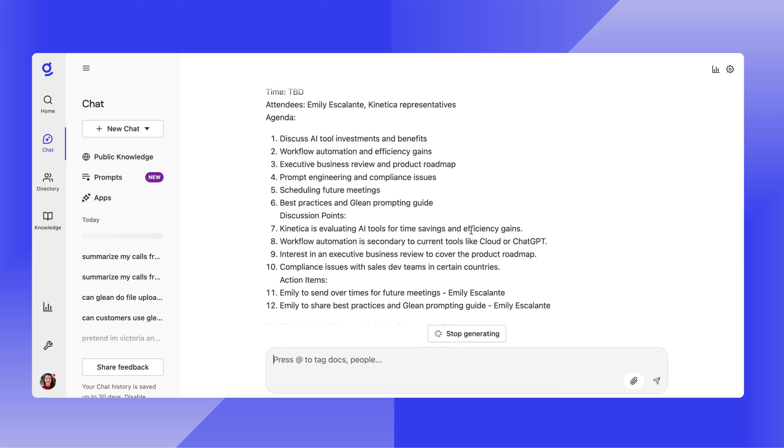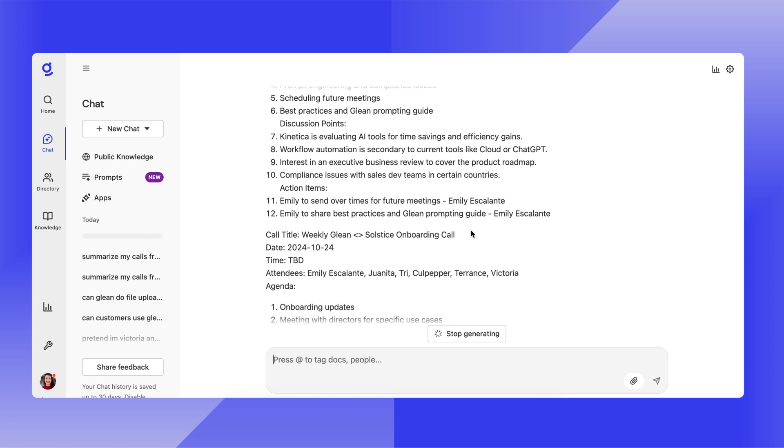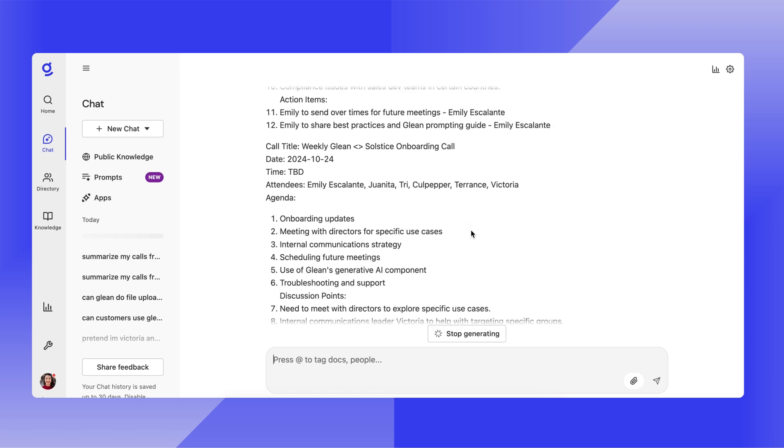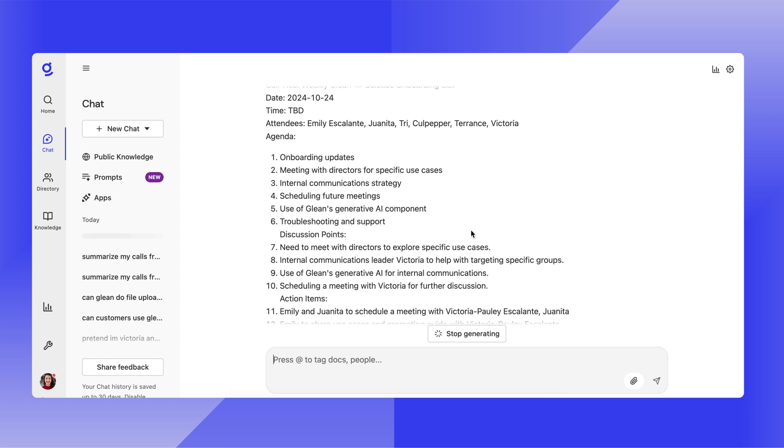And we can see the title, date, time, attendees, agenda, as well as action items included at the bottom.